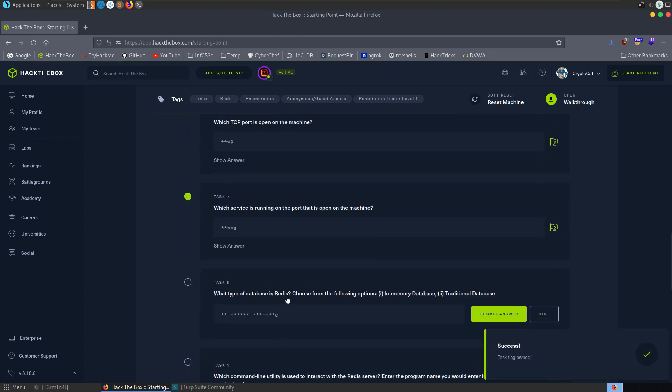What type of database is Redis? Choose from the following options, in-memory database or traditional database. So Redis is an in-memory database which just means that it operates in-memory as in the RAM rather than in the hard disk.